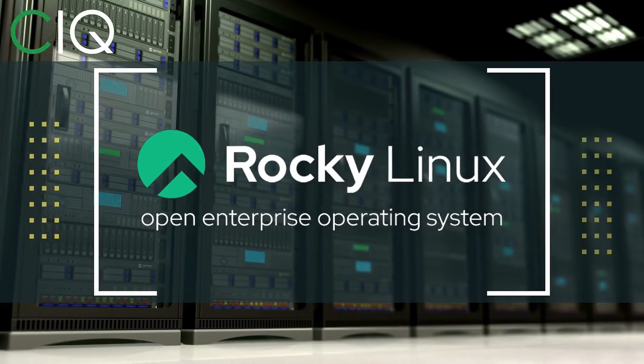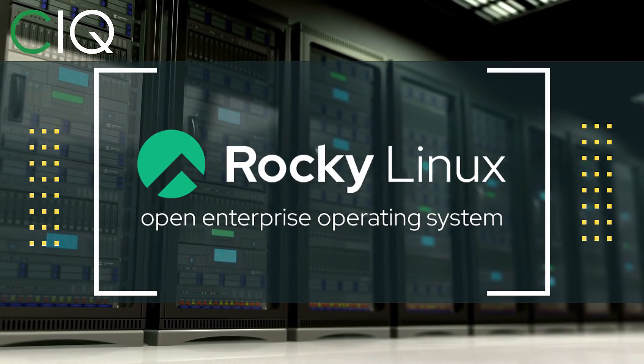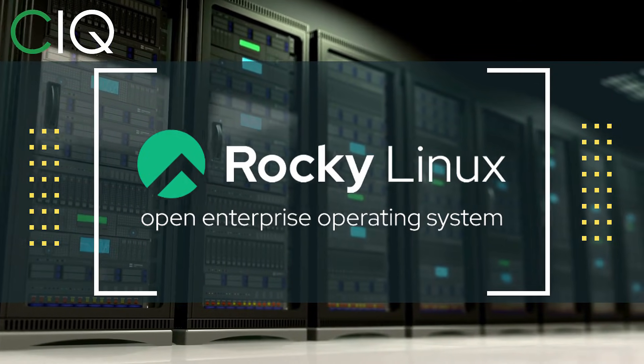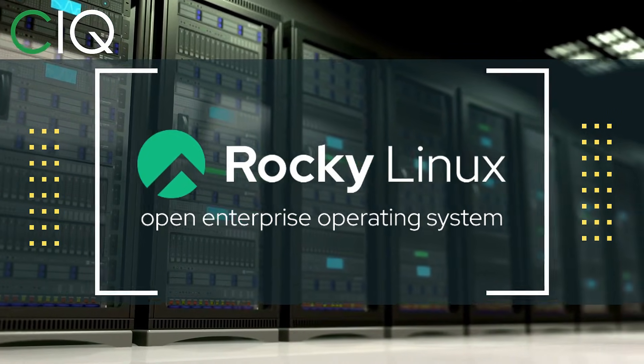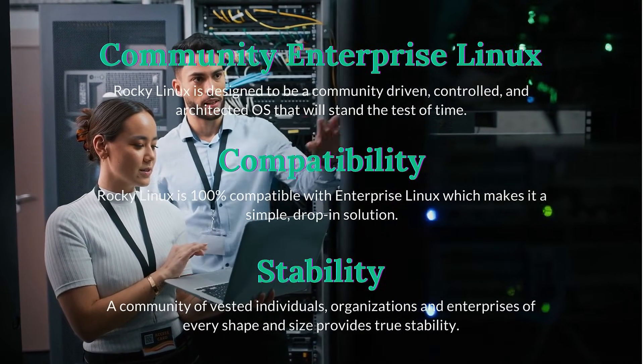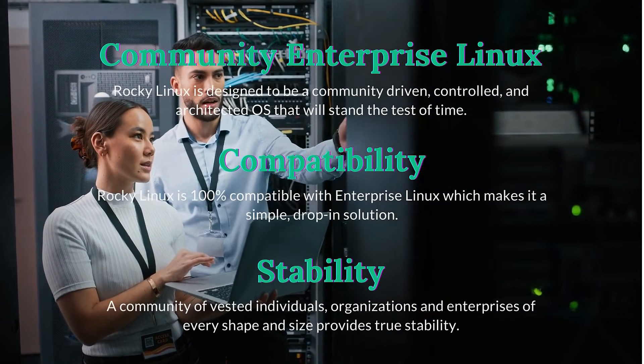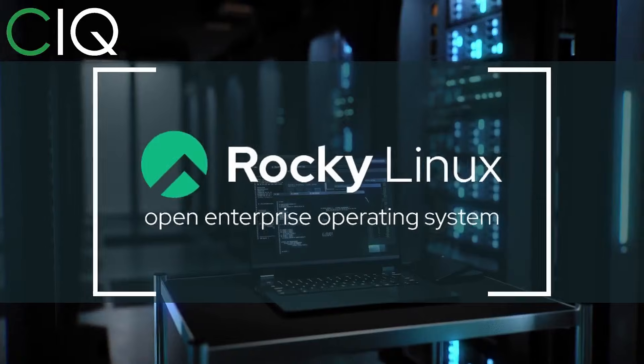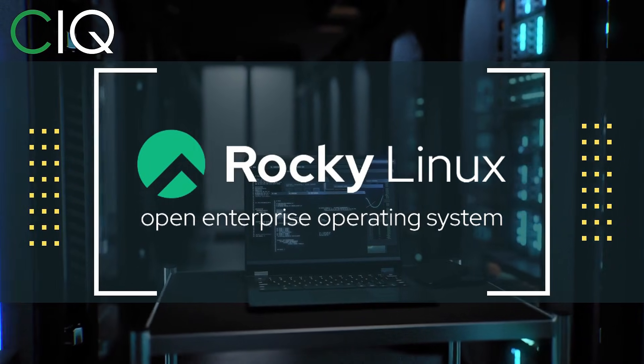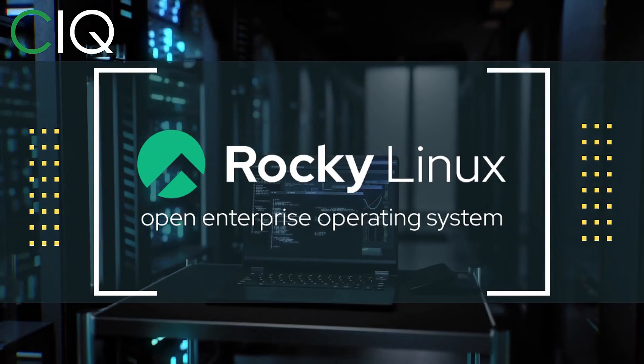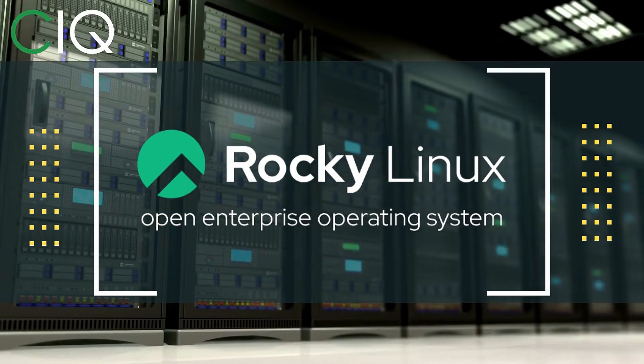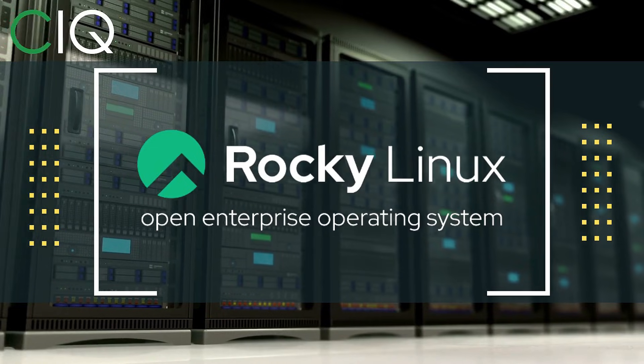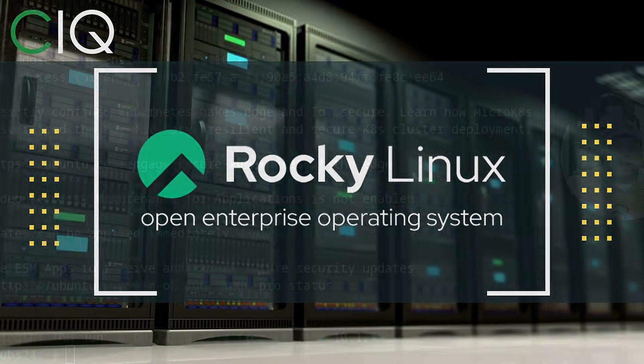Before we move forward, I wanted to give a quick shout out to CIQ, the official partner of Rocky Linux. Rocky Linux is a Linux distribution that is intended to be a downstream complete binary compatible release using the Red Hat Enterprise Linux operating system source code. The project is led by Gregory Kurtzer, who was the founder of the CentOS project. So check out Rocky Linux at CIQ.co.